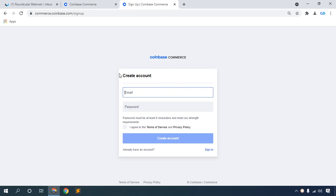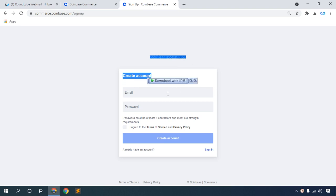Click Get Started and create an account with Coinbase Commerce. Submit your email.